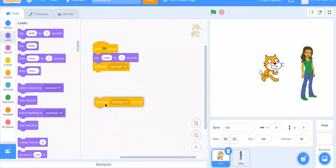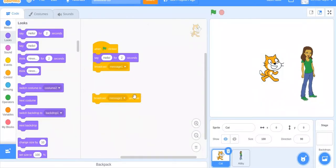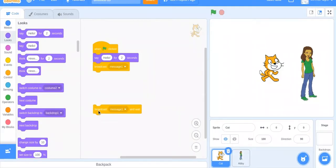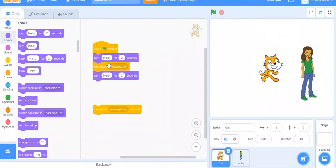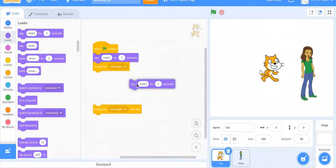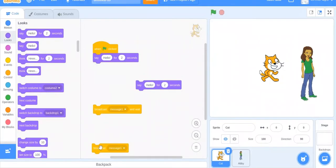There's also this broadcast message one and wait. So what would happen is if I had another hello, then they would say hello at the same time. Look, they would say hello at the same time because it's broadcasting and it's moving right on. So if we get rid of this and do broadcast message one and wait...